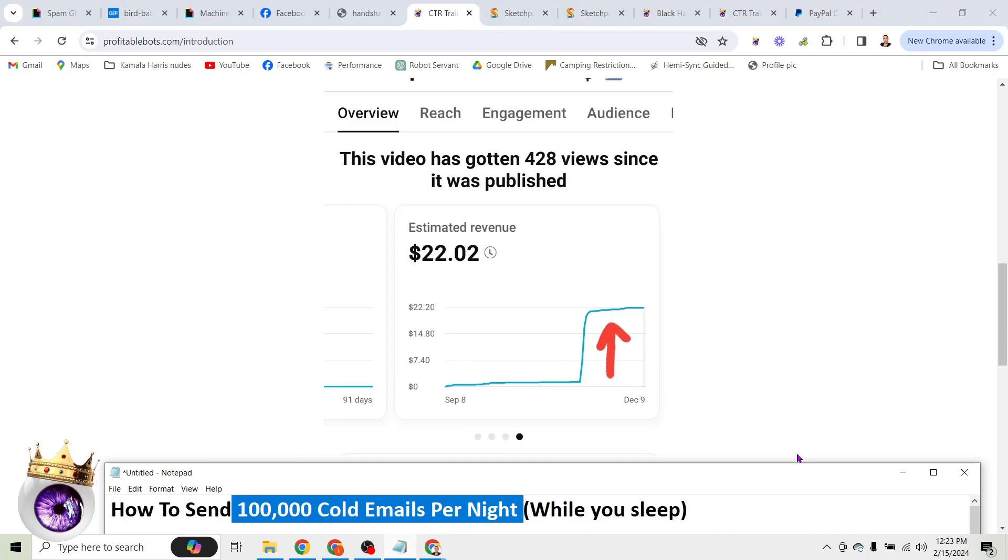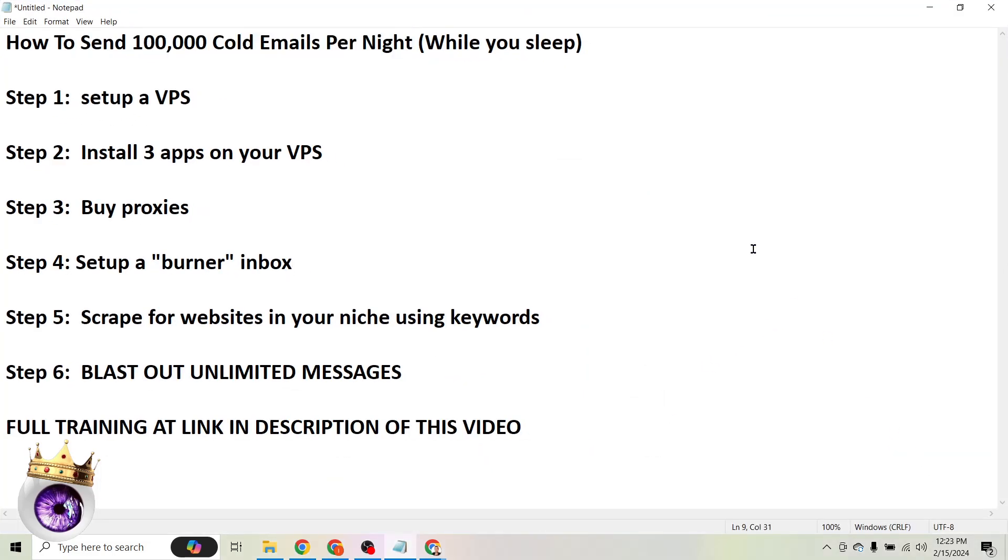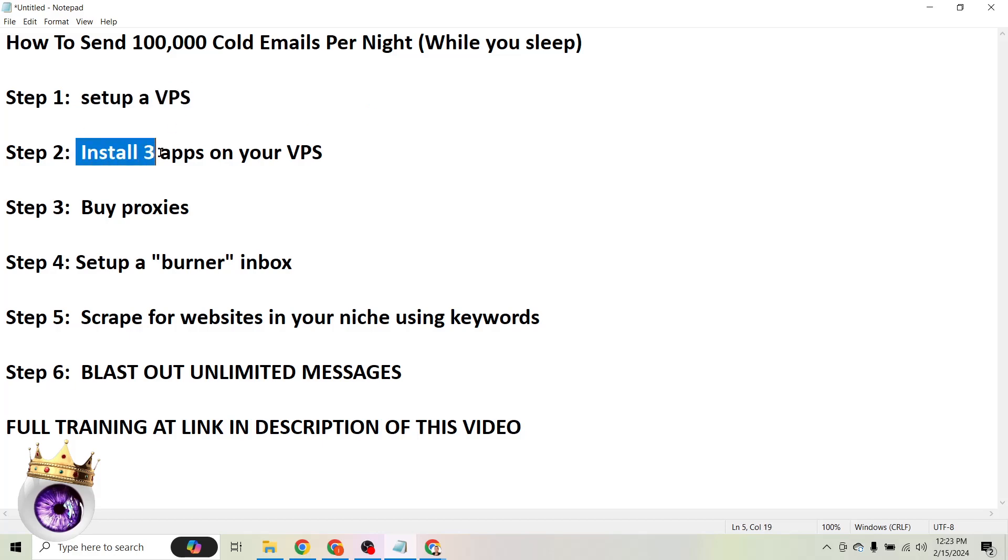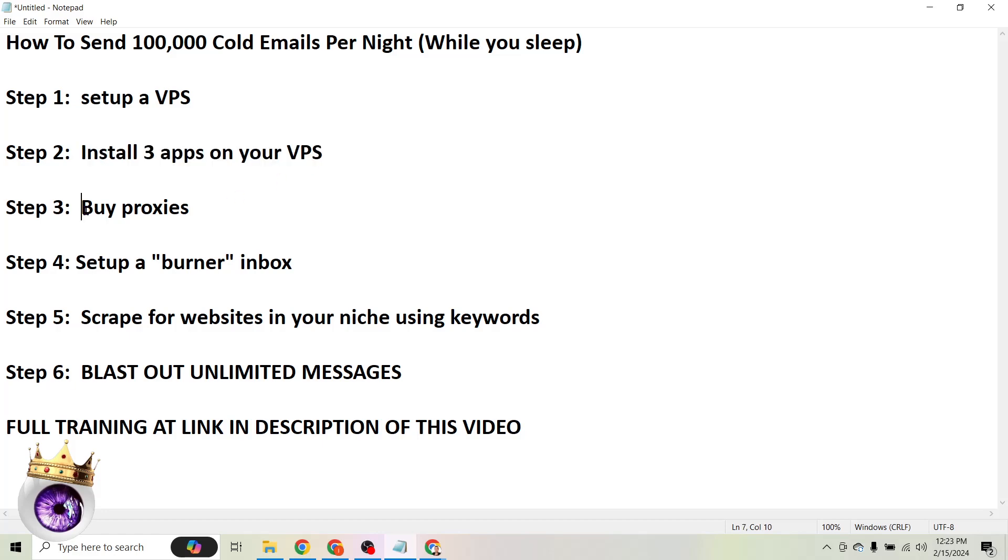So here are the exact steps before we go any further. I'm going to break all this down for you and show you exactly how it works, but I just want you to get a basic understanding of the process. First of all, we're going to set up a VPS. If you don't know what that means, that's okay. It just means virtual private server, basically a computer in the cloud. Then we're going to install three simple apps on our VPS. Then we need to buy some proxies.